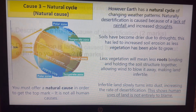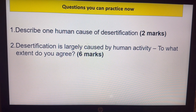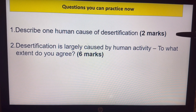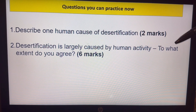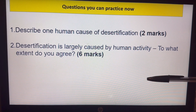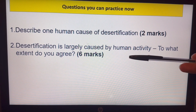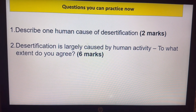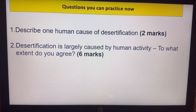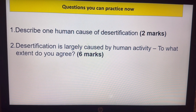Just use that paragraph. I'd like you to practise some questions — here are two you could do in a book. You've got a two-marker where you just explain one idea. And then this one: 'Desertification is largely caused by human activity — to what extent do you agree?' offering that 'however' paragraph about the natural cycle.